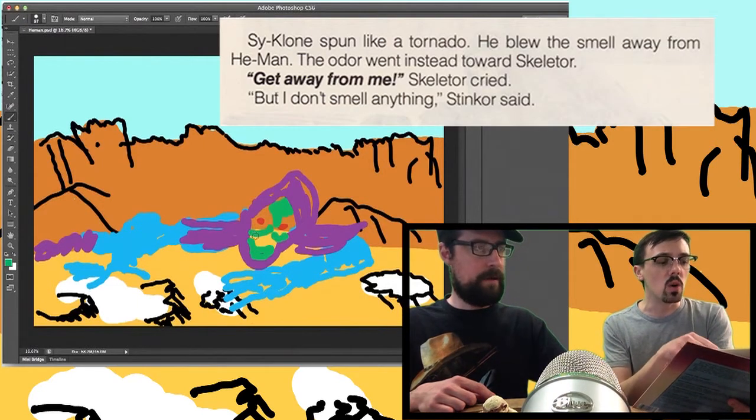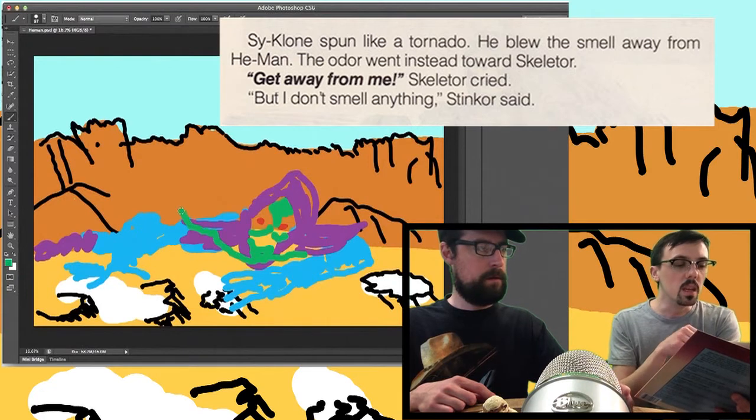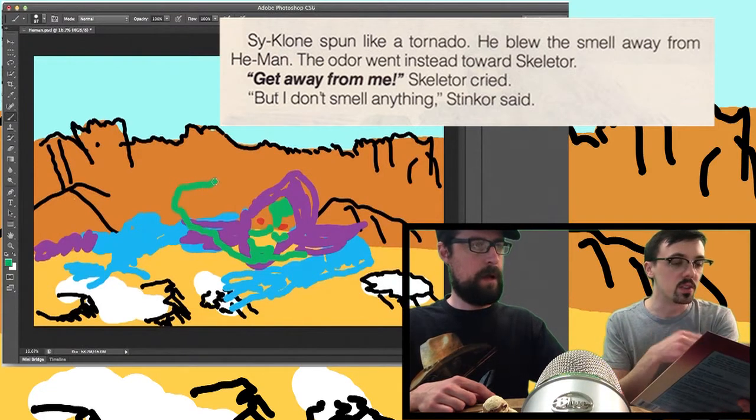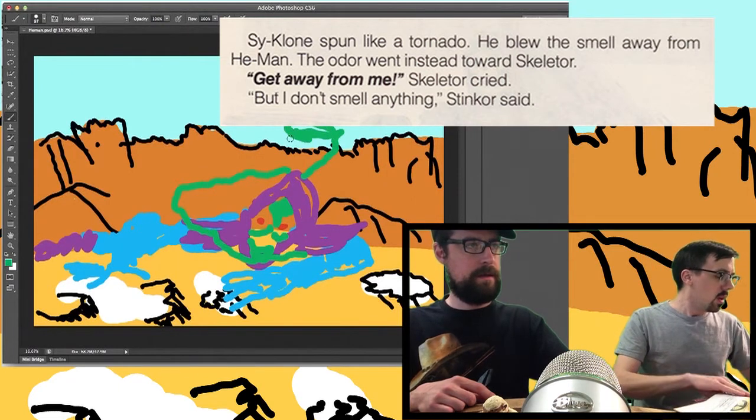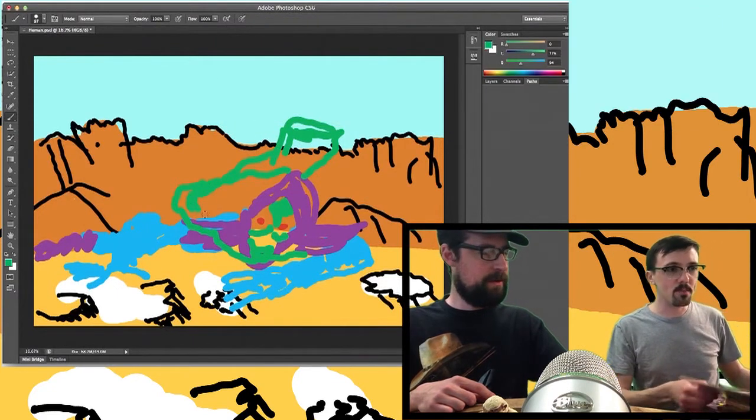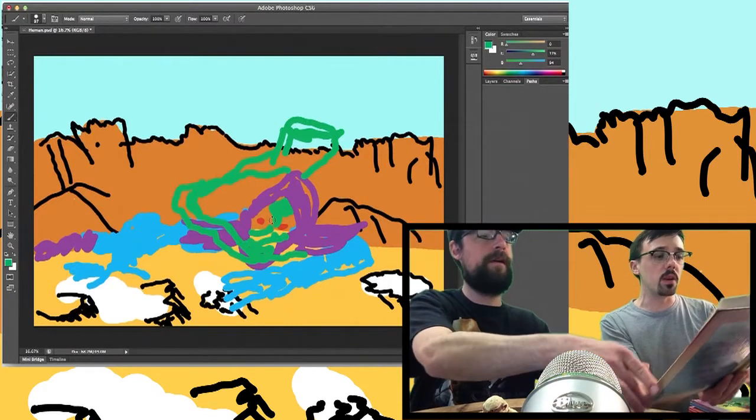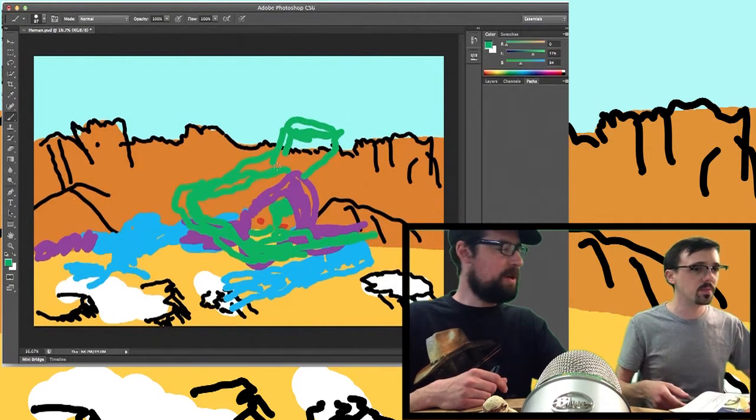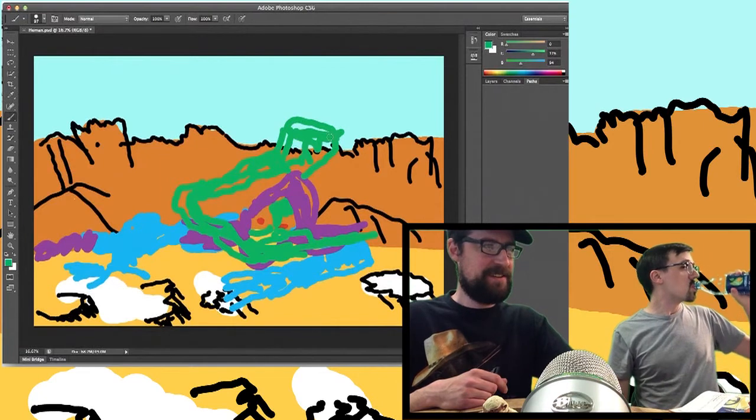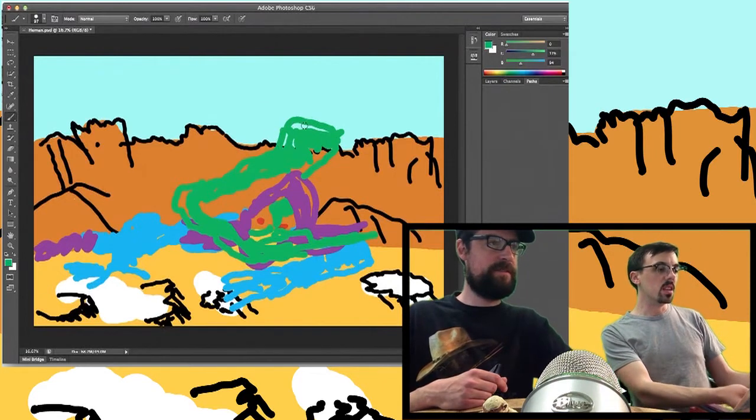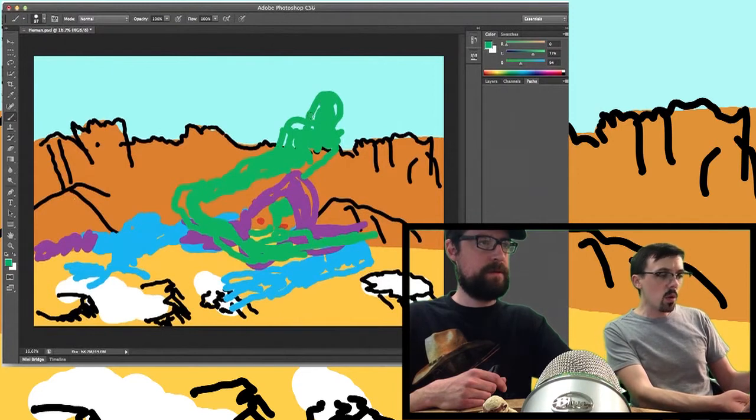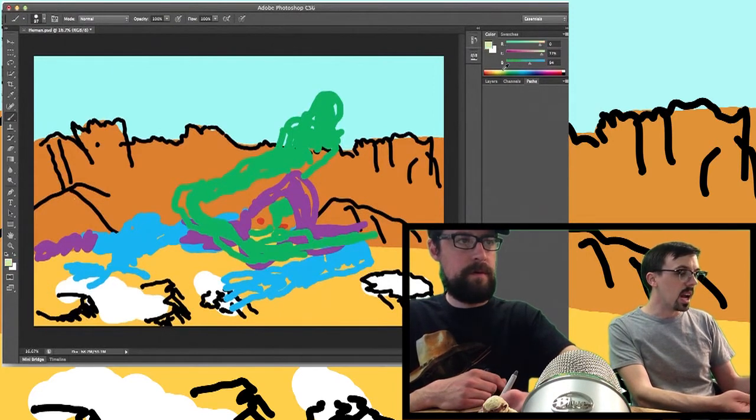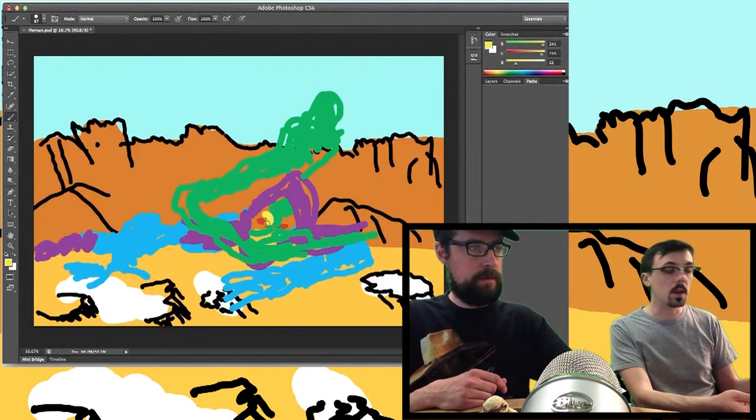because why we picked it, because we thought it actually just said quite a bit within a paragraph. It told a lot of the story pretty quickly. And I'm going to read it to you. Oh, you might have to get ready to go. Cyclone spun like a tornado. Wow. He... He blew... Oh, man. You all right? Yeah. I might drink. He blew the smell away from He-Man. You all right? Yeah. Are you crying? Oh, this is emotional for you. No. Okay, I'll read that again. He blew the smell away from He-Man. So I'm drawing the smell right now. The odor went... I'm actually drawing... Does your voice hurt from trying to talk like a man? I was trying to act like a skeleton. Alright. So I'm drawing the smell that he's trying to describe. The odor went instead towards Skeletor. Wow. It's a skeleton. Get away from me! Skeletor cried. But I don't smell anything, Stinkor said. And so we thought that paragraph told the whole story.